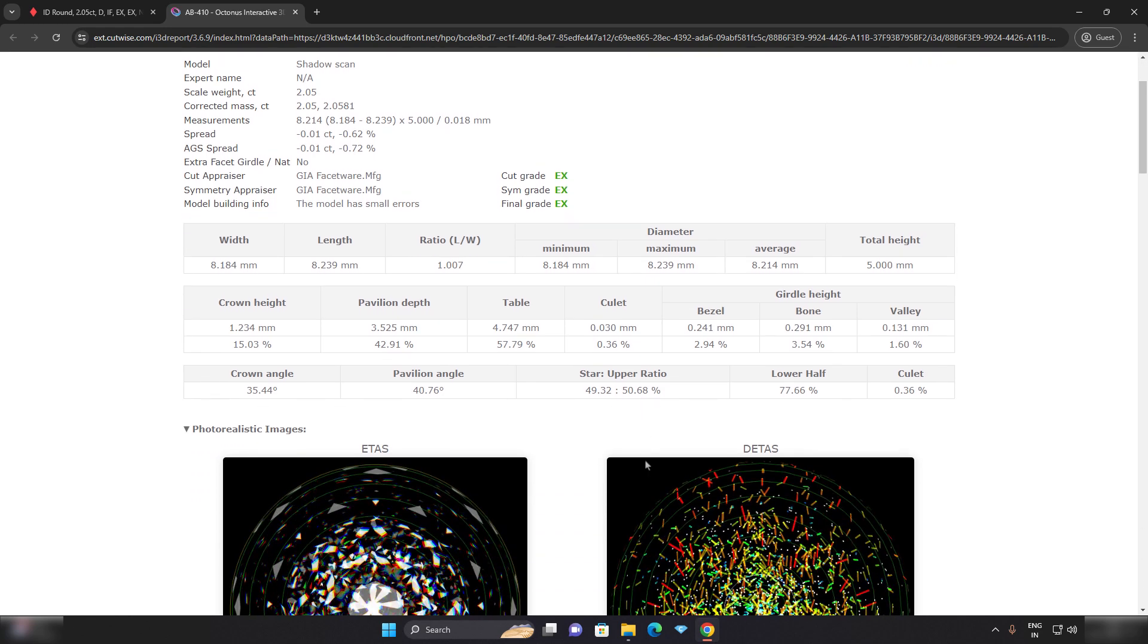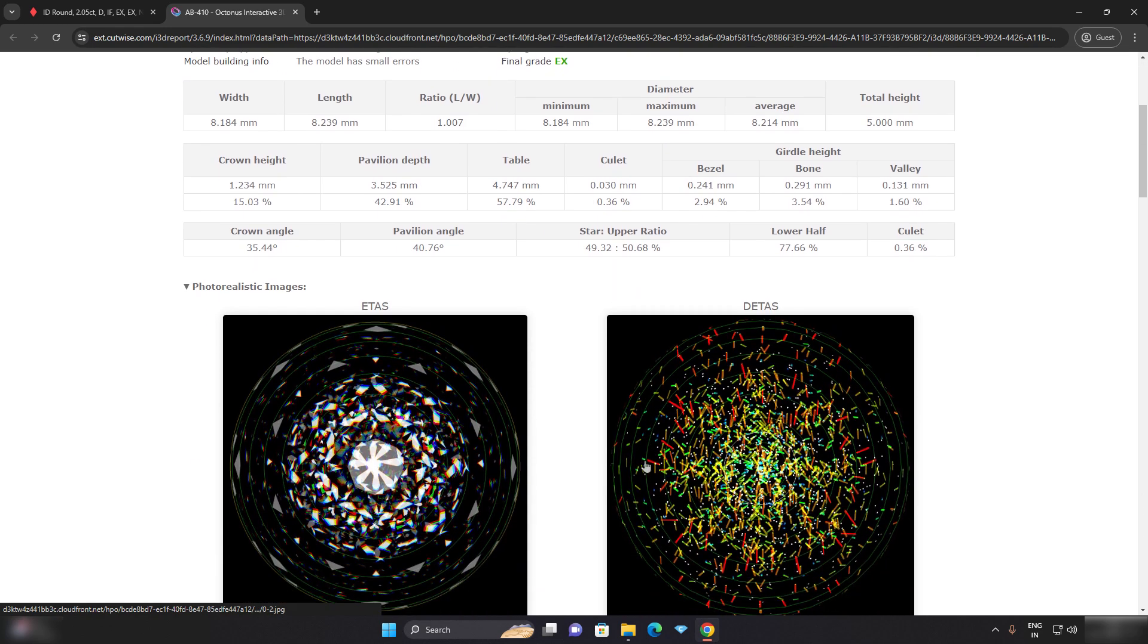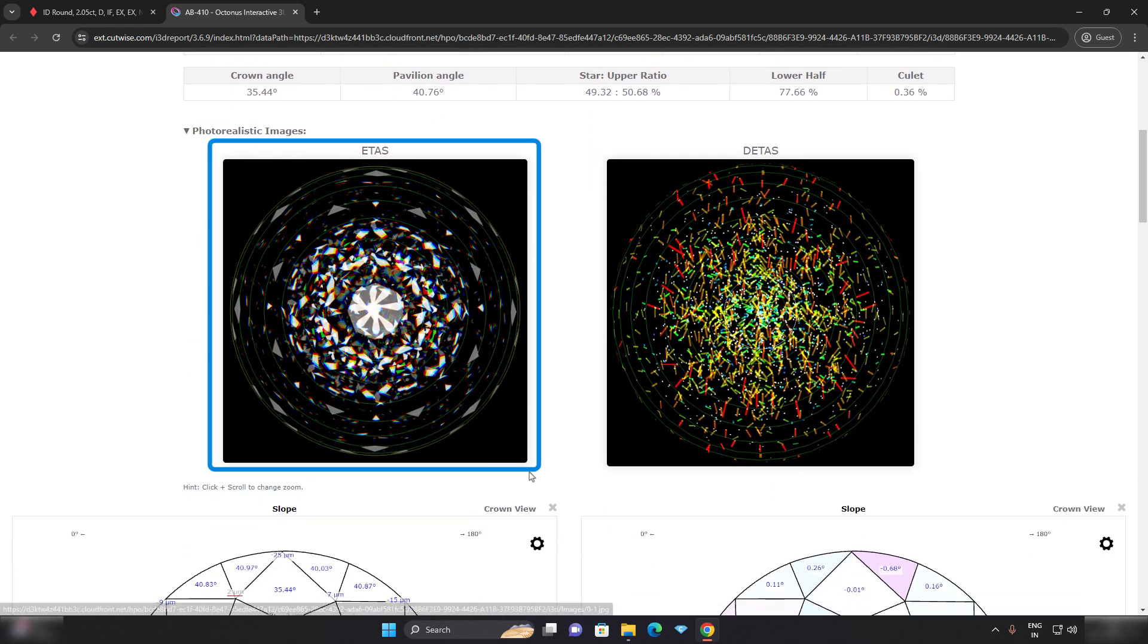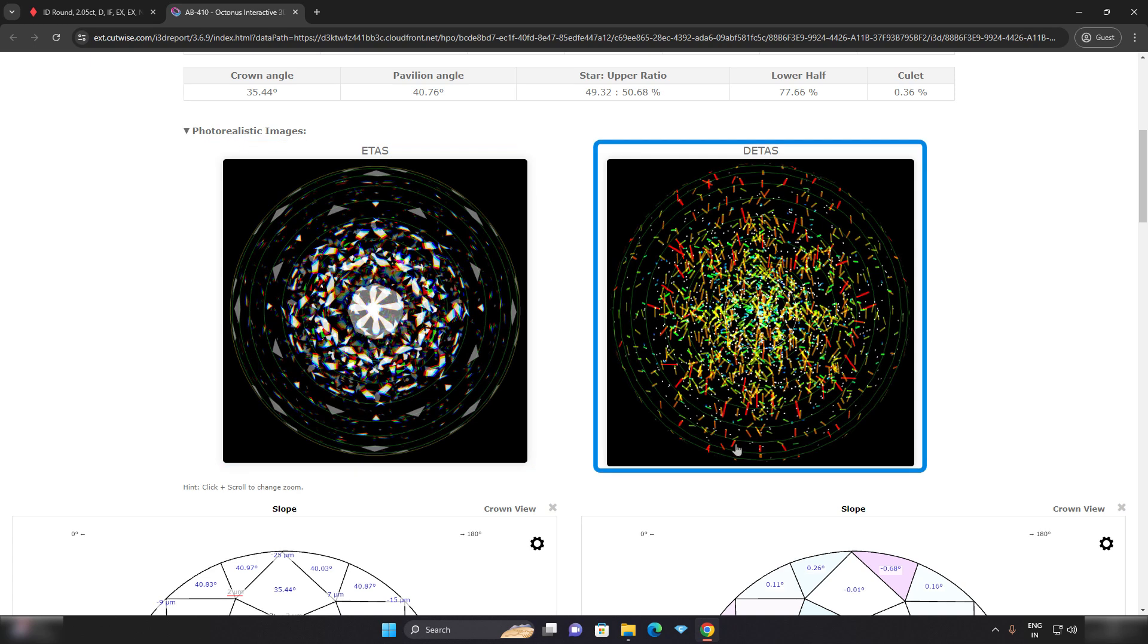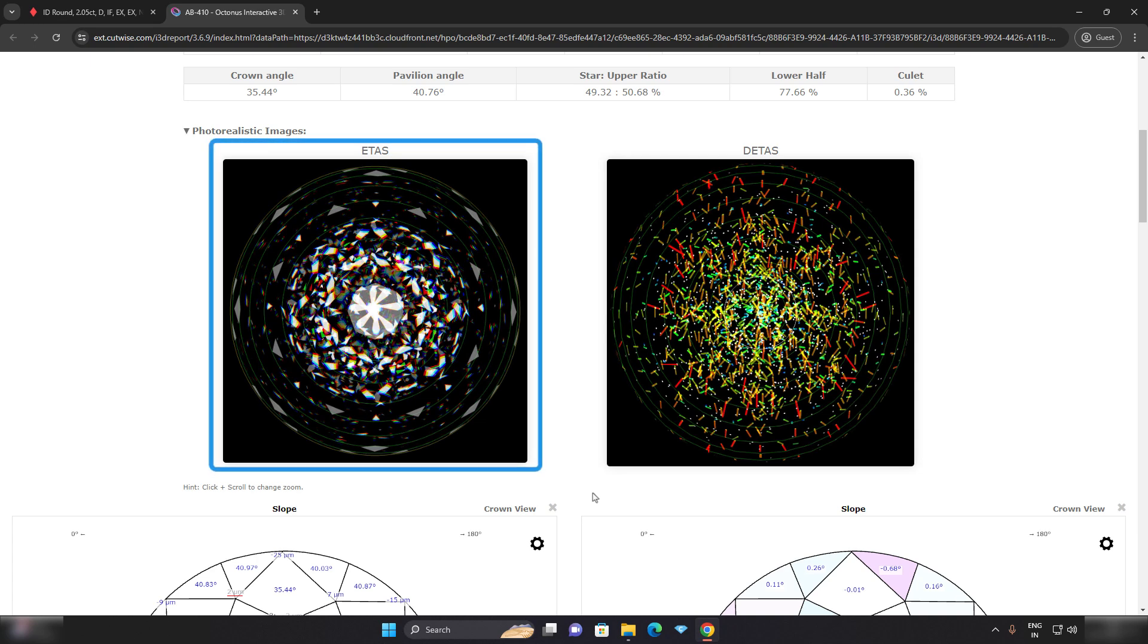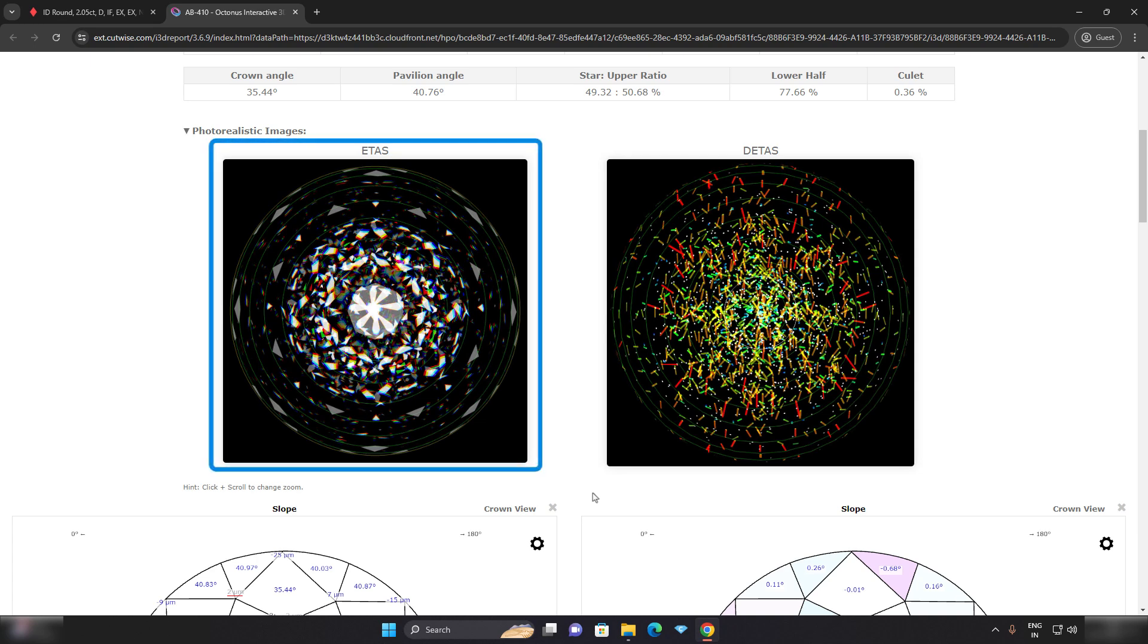When we scroll down a bit, we see ETAS and DETAS maps. ETAS, effective total angular size map, offers at a glance indication of where this diamond can gather light from the space around it. This helps quantify the brightness of diamond design.